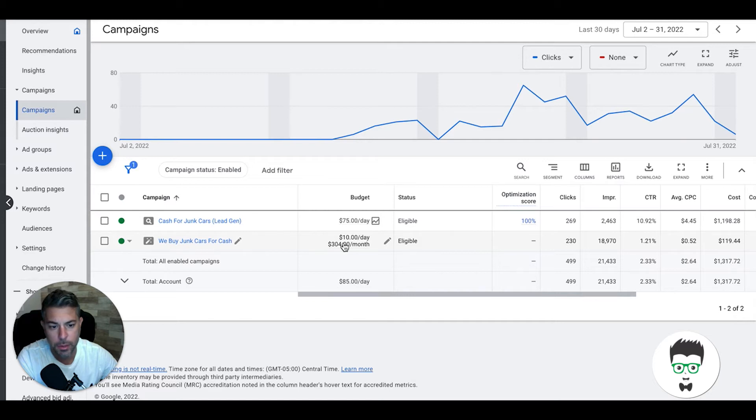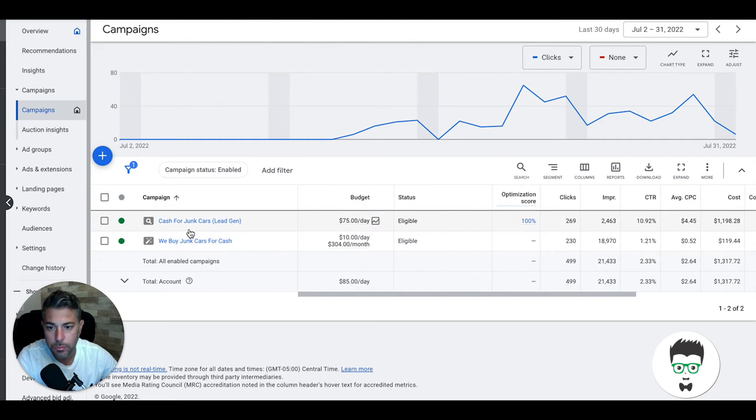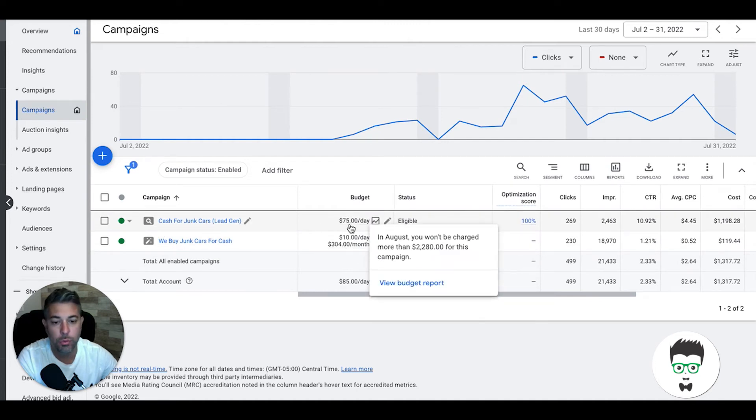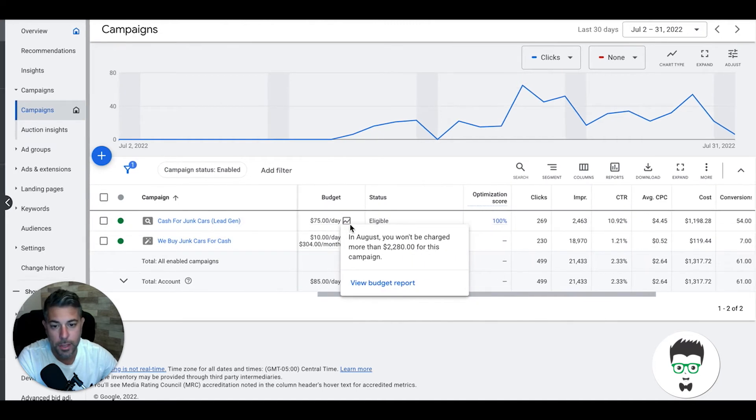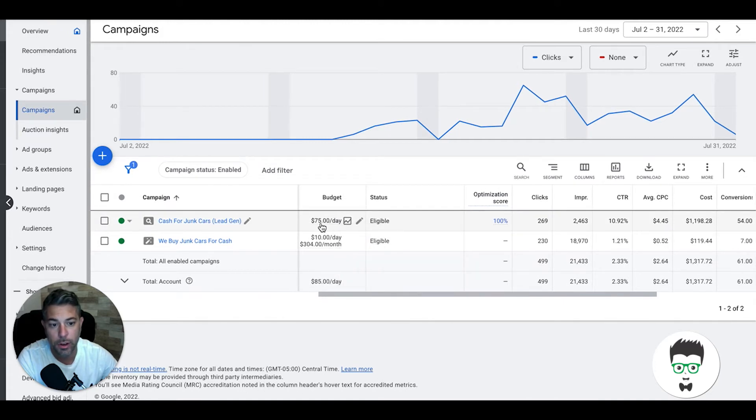Ignore the smart campaign, this is an old one they had running that they just didn't want to turn off. We have nothing to do with this one. This is our campaign. They are running $75 a day Monday through Friday. That's a very healthy budget for this niche. Usually about $75 is the lowest I would go Monday through Friday.